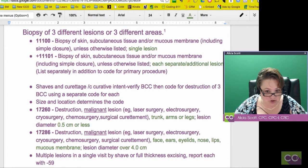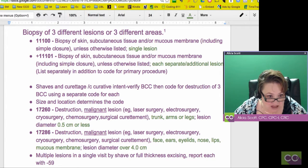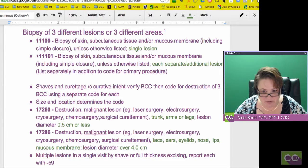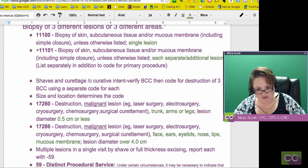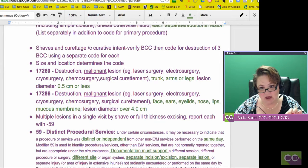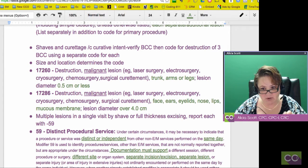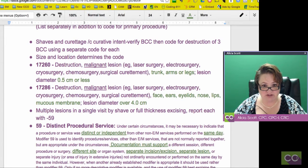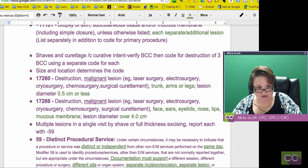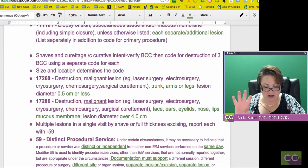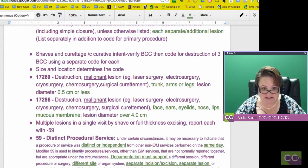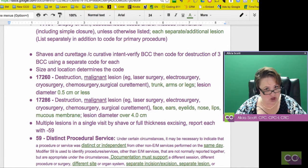What about shaves and curettage? The medical symbol for 'with' is a backslash C, not a W. The curative intent — verify if it is a BCC, which is a basal cell carcinoma — then code for destruction of three basal cell carcinomas using a separate code for each. Am I doing one, am I doing two? These are shaves — it's different. Size and location determine the codes with these type of codes.